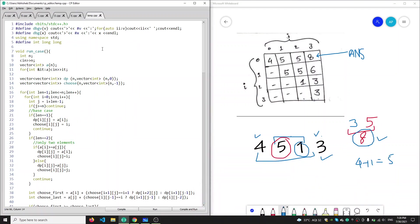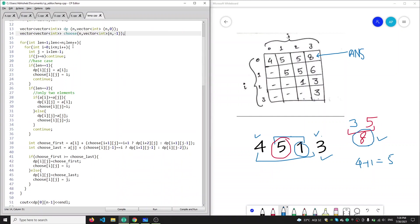So P1 will choose the most optimal answer — he will choose three and get the final optimal answer of eight. Now let's look at the code. First we are taking input, then we are making a 2D vector: first is 'dp' in which our answer is stored, and second is 'choose' vector which stores which index we have chosen for the optimal answer — either the starting or last index. We first calculate dp for length one, then length two, then length three, then length four.